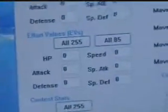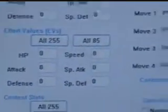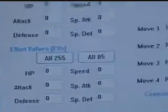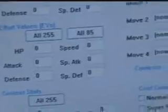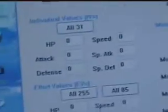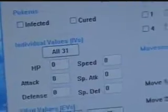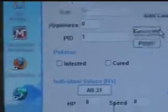But I suggest when you're using this program to hack your EVs, I suggest making it all legit, so nothing all 255. You can do all 85s and stuff like that. And the individual values, let it stay or else you're just practically a hacker.